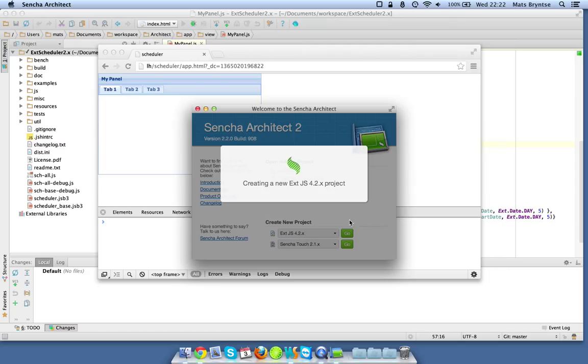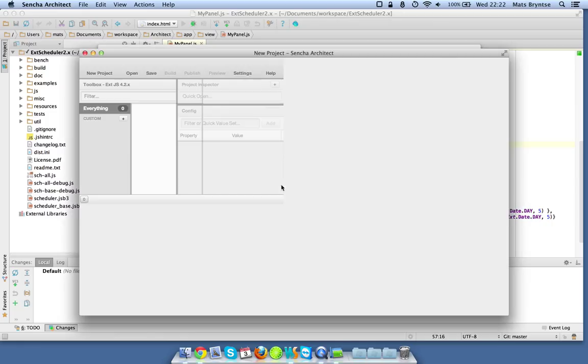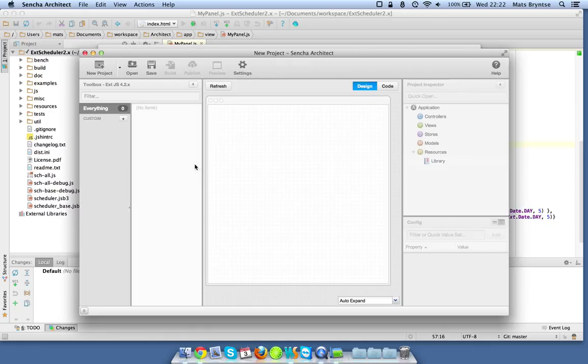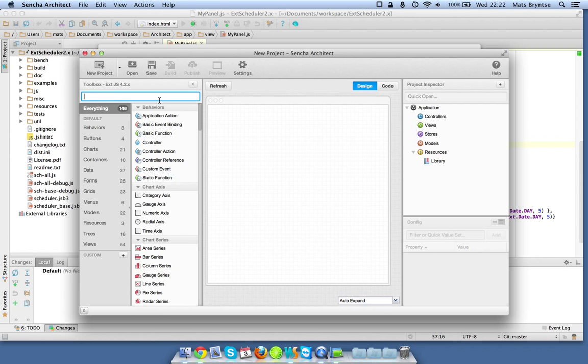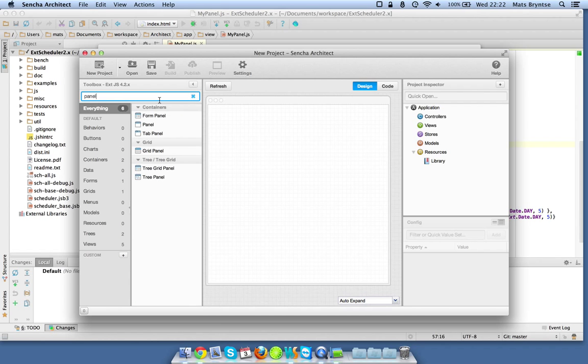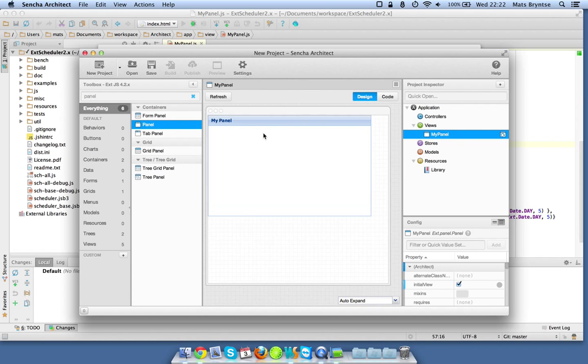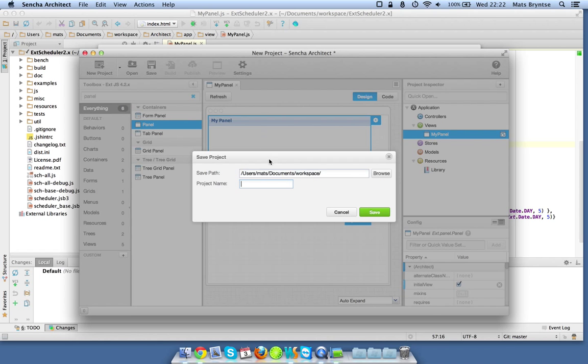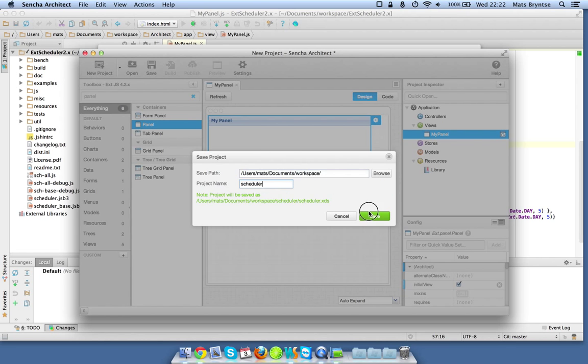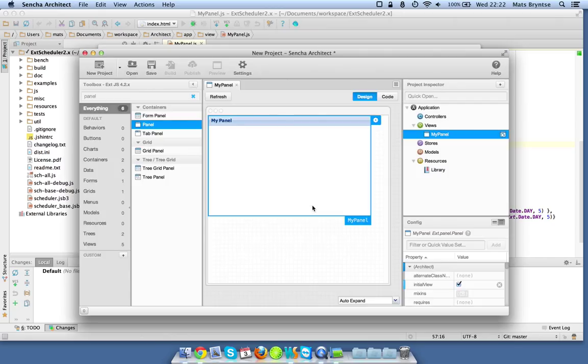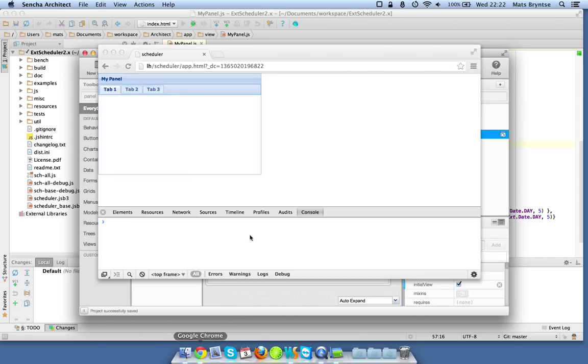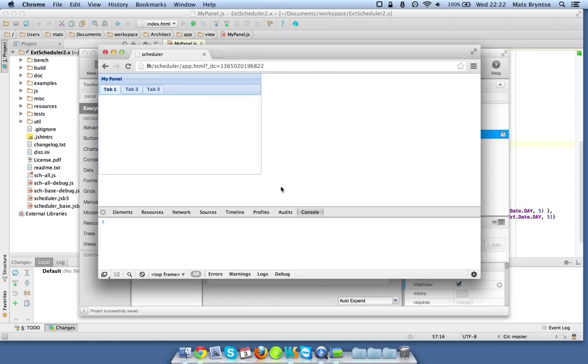Once that's up and running we'll start by adding a simple ext panel to the canvas. Let's use the filtering for that and drag it out here. Then we'll hit save to make sure this is actually runnable and we can go to Chrome and see how it looks.